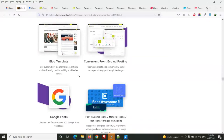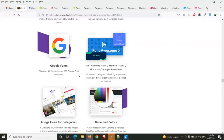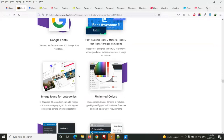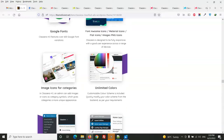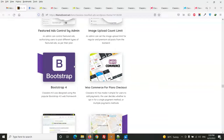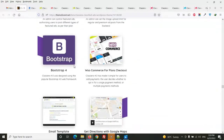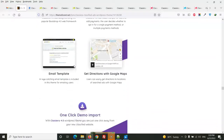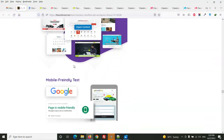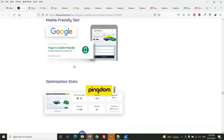Additional features include Font Awesome 5, Google Fonts, image icons for categories, and it is built with Bootstrap. It also has one-click demo import and is mobile friendly.